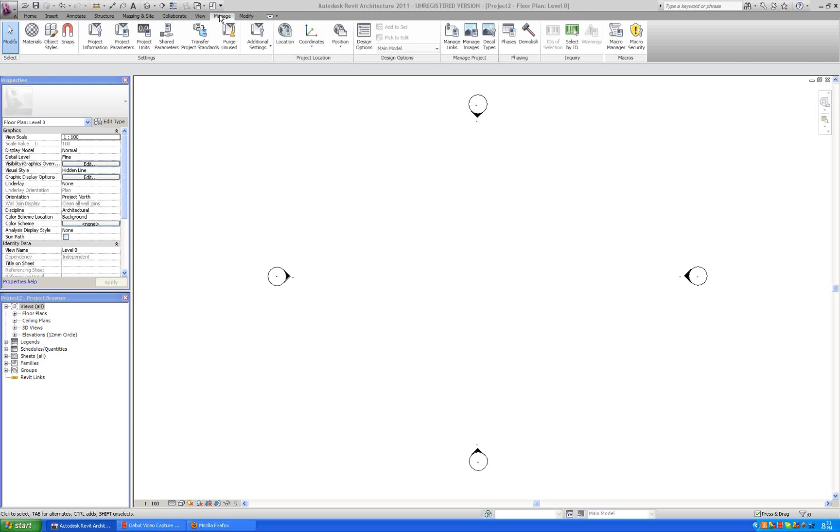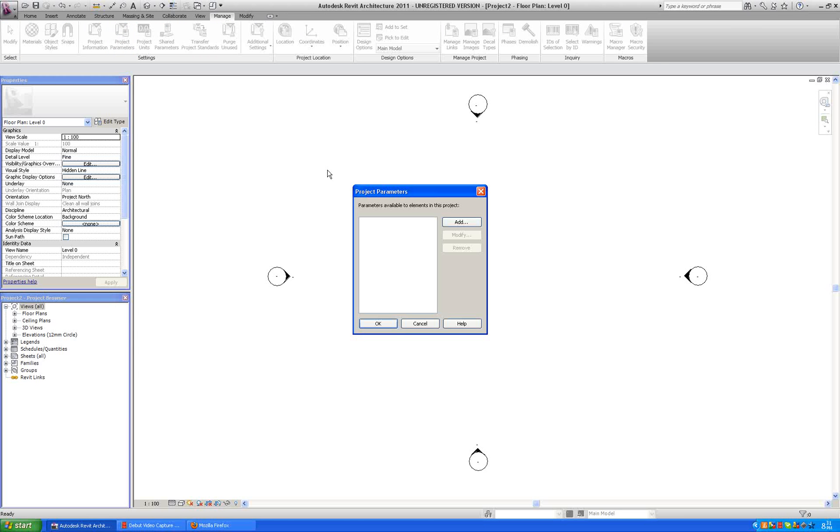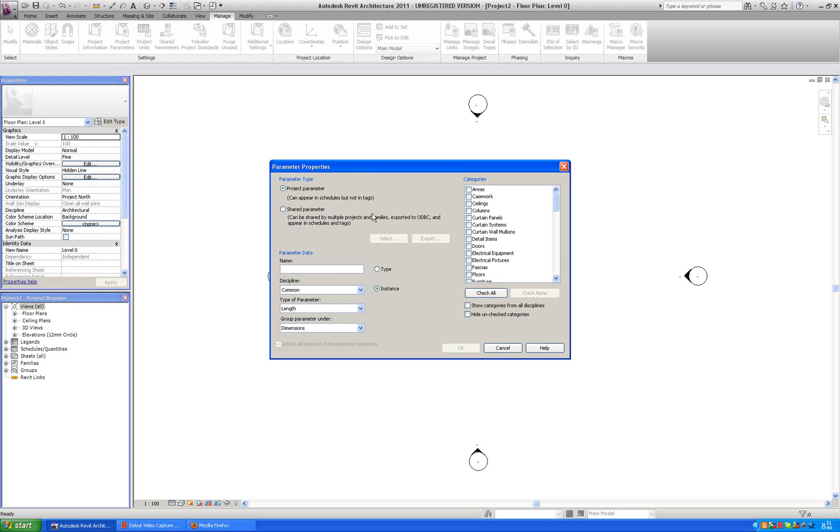So first we need to go to manage, and we need to say project parameters, and we are going to add a project parameter.